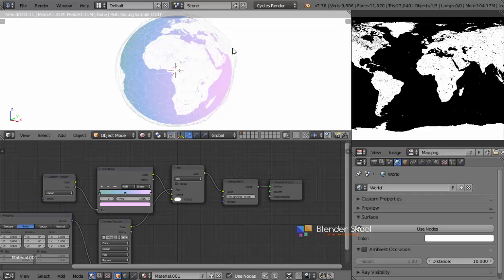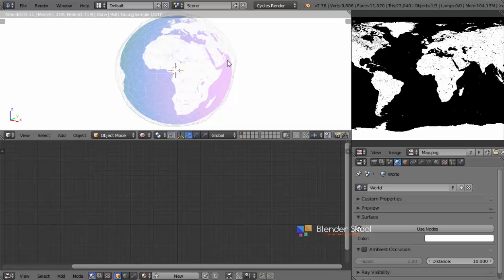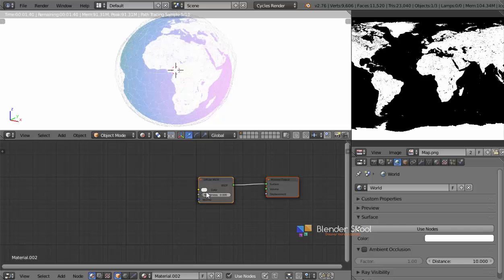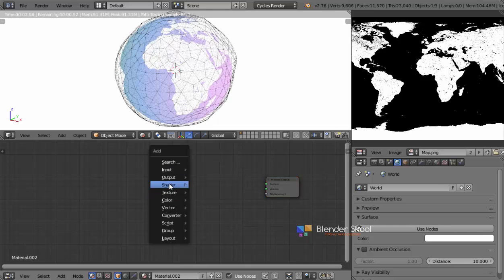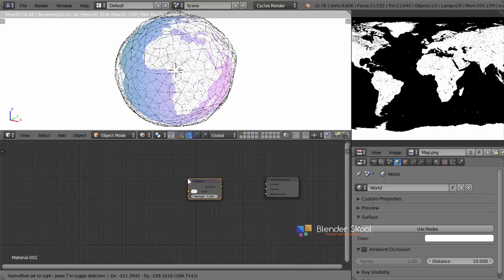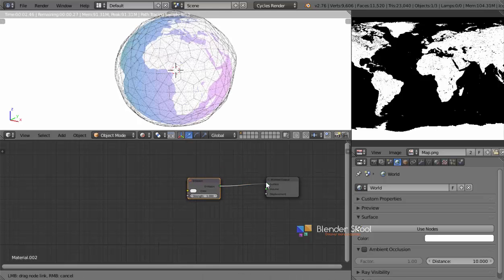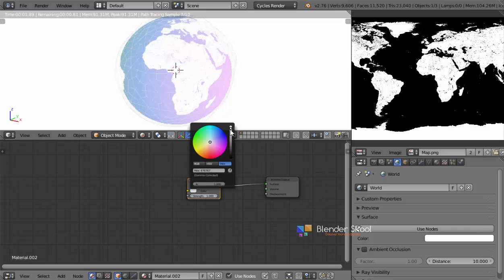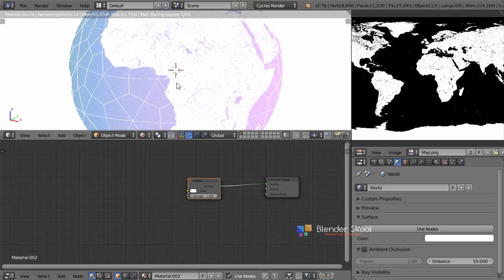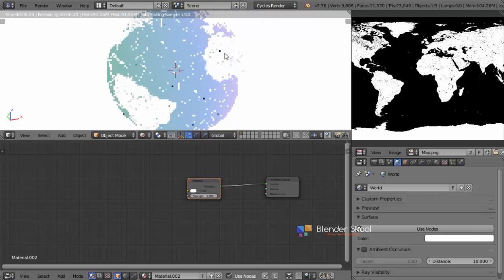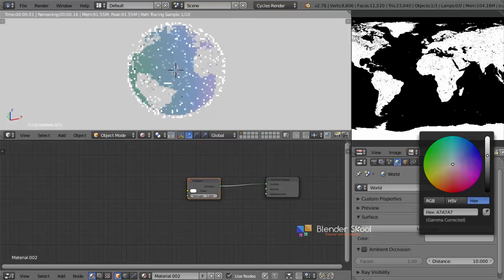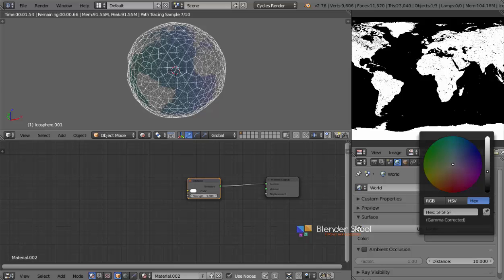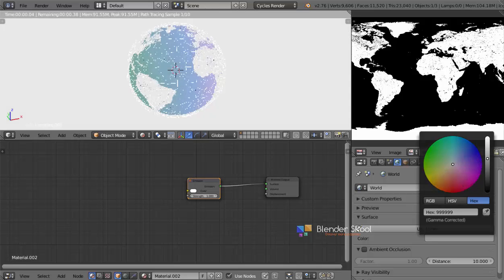Now select the wireframe sphere by right-clicking on it. Click on the New button to add a new material. I'm going to remove the Diffuse and add in an Emission shader so that it emits light. Change it to be completely white. As you can see, you can see the wireframe now. Make sure the world color is also completely white, otherwise you will see a white outline around the Earth, which is not good — so keep it white.